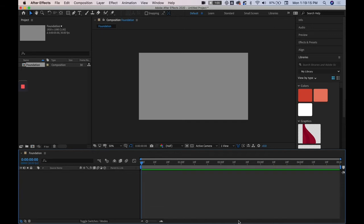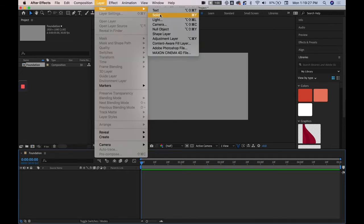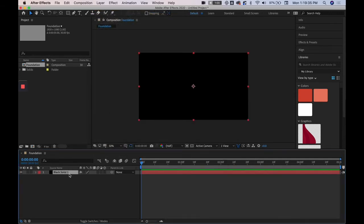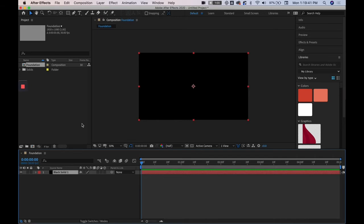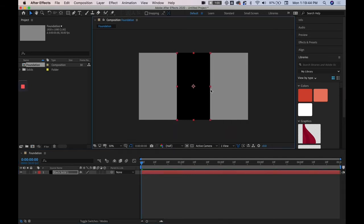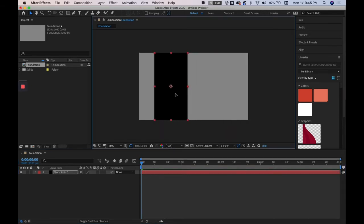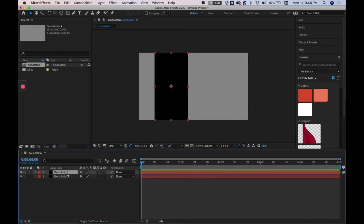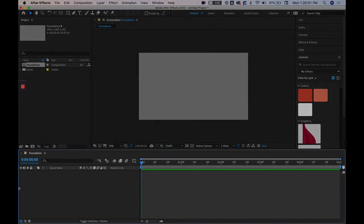Pre-composing layers makes a new composition within the existing composition. Let's make a new solid so now we have a new layer and because this new layer is an asset it's also added to the assets panel. Let's shrink it down and then I'm going to duplicate it.